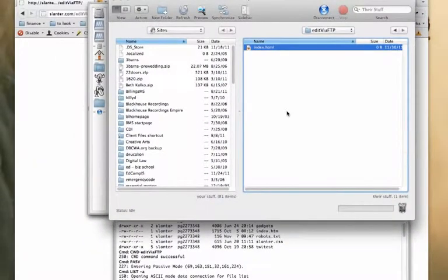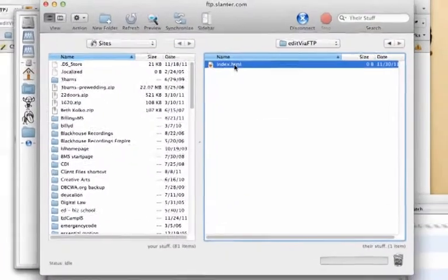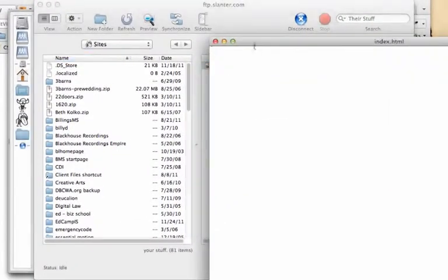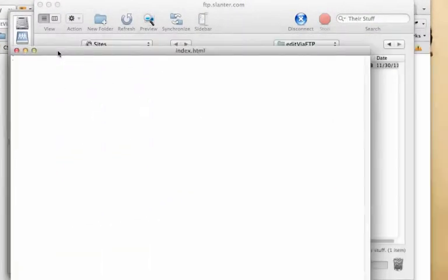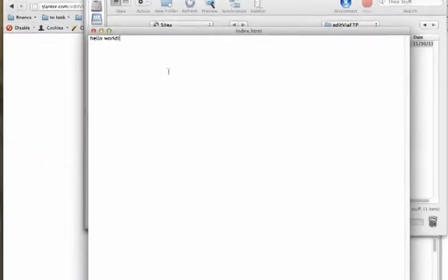Some FTP sites will allow you to edit directly within them, Transmit being one of them. When I double-click on this index file, I see a blank file. I can enter text here, save, and it will save back to the server.